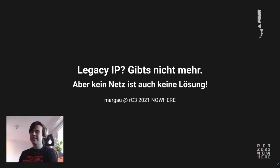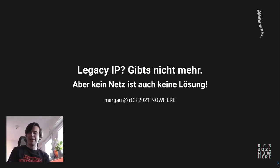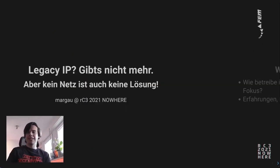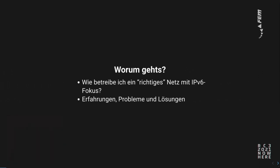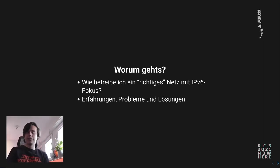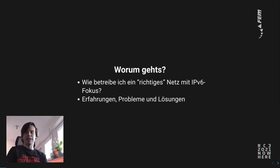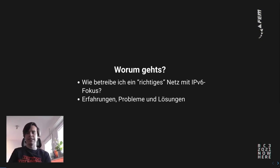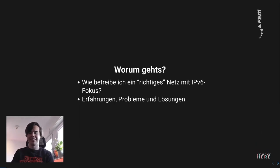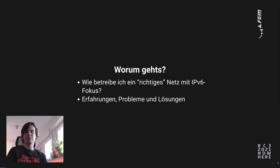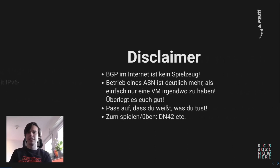Thank you for coming to this talk: Legacy IP. Legacy IP doesn't exist anymore, but no network is also not a solution. So what is this about? How do I operate a real network with IPv6 focus, or ideally IPv6-only? These are my experiences — what problems I've found, what solutions I've used, and also a bit of inspiration that you might use for your own networks, so you can maybe also create an IPv6-only network.